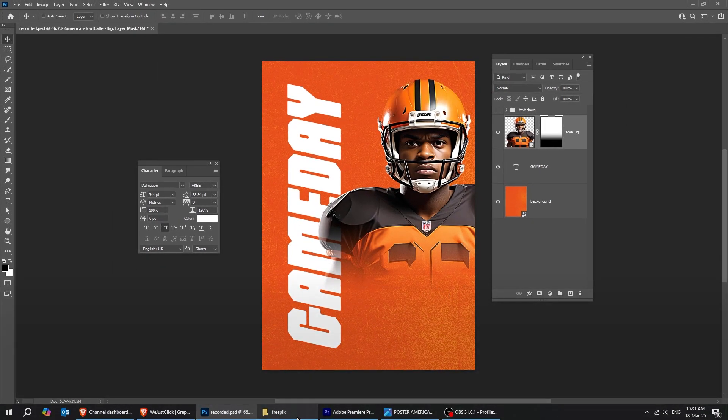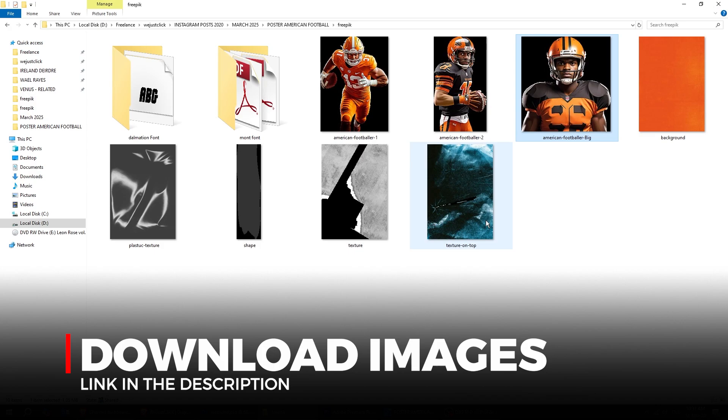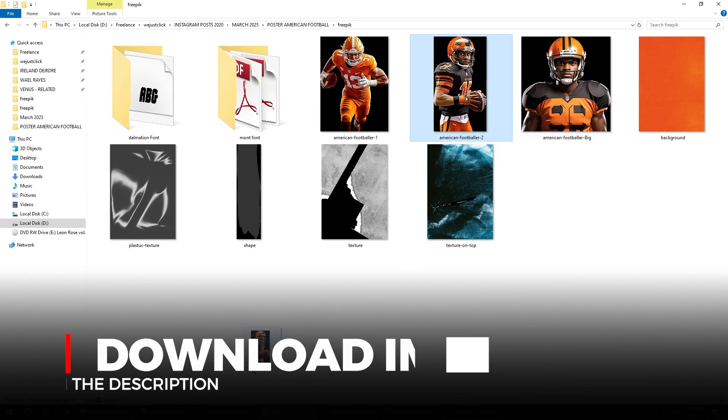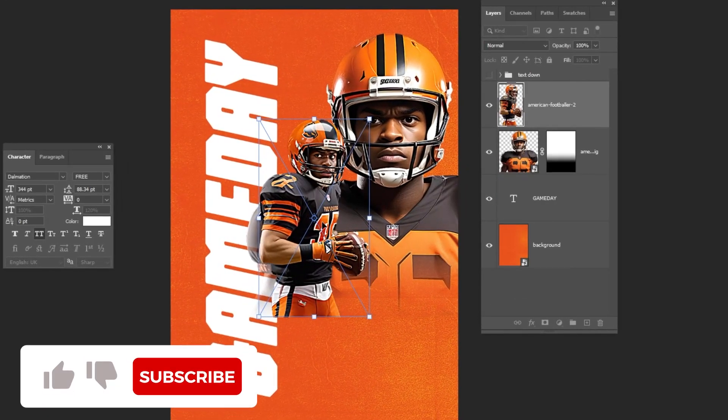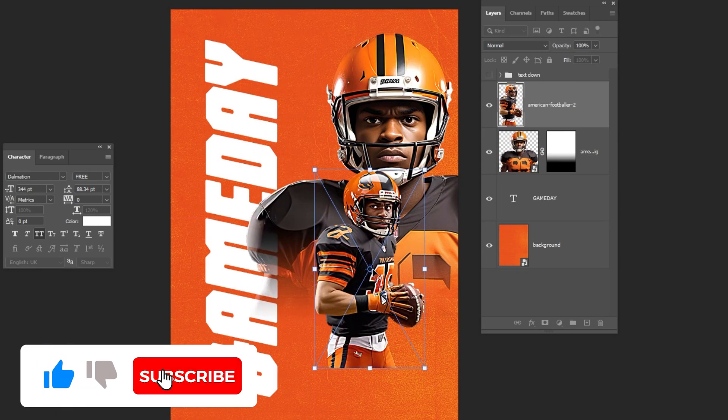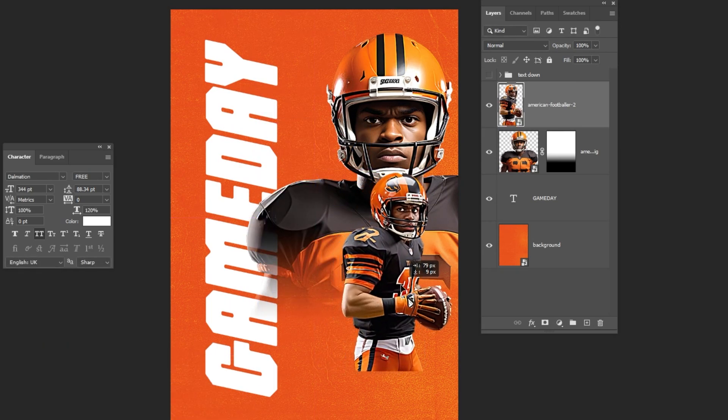Now let's drag another photo to Photoshop. You can find all of these photos from the link in the description below. Follow these steps to achieve the same look. We need to fade this part. Let me show you how.